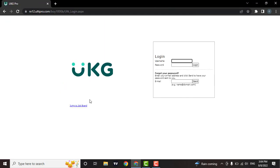After you do that, the login interface of UKG will open. Now enter your username along with your password.